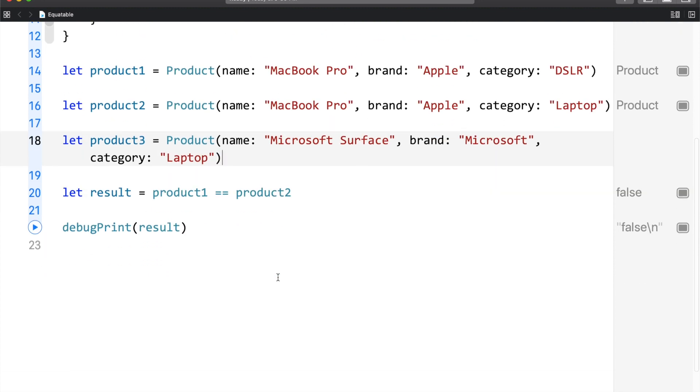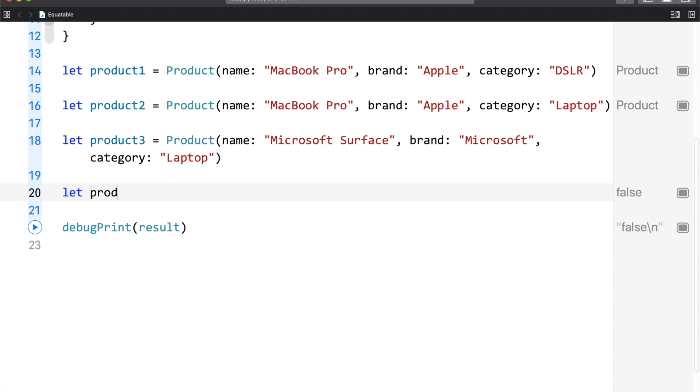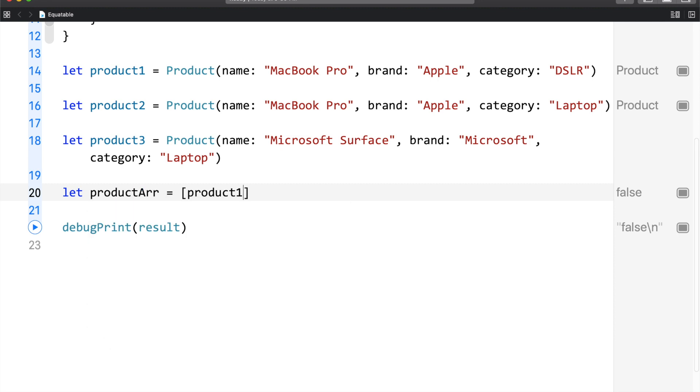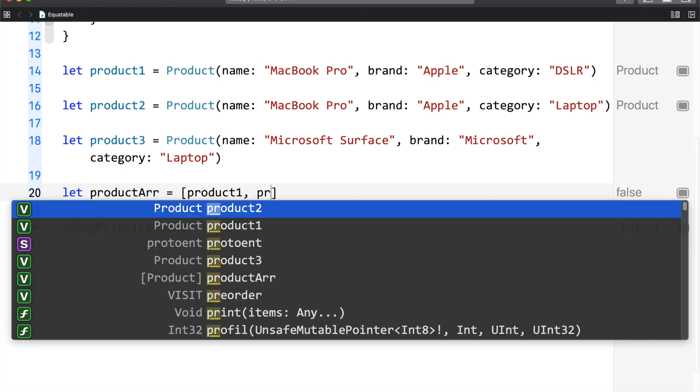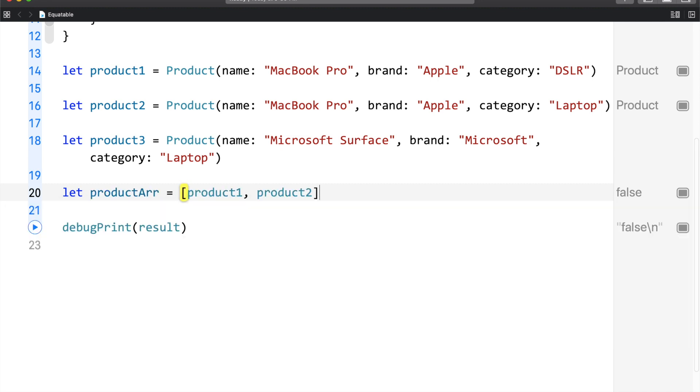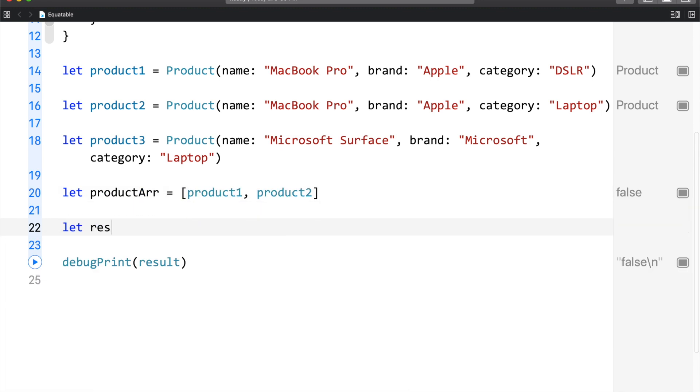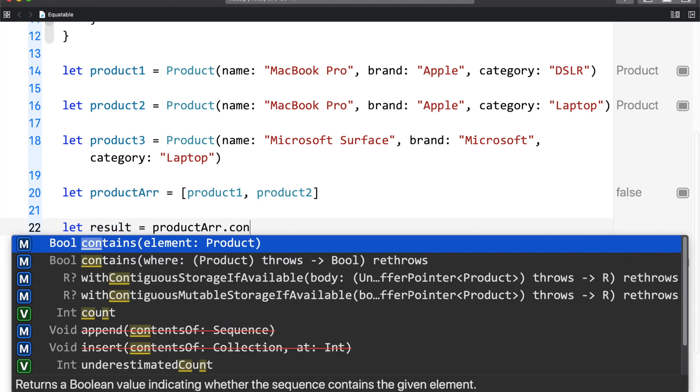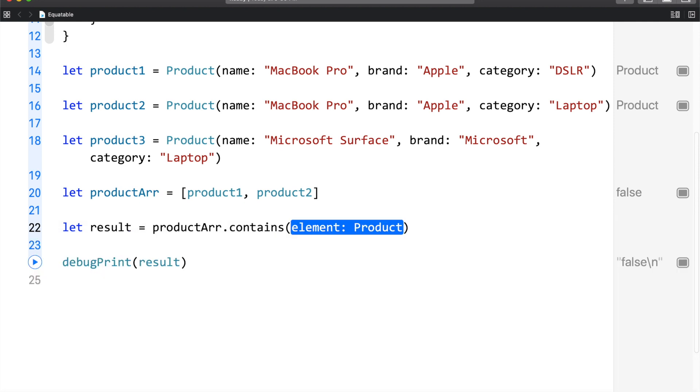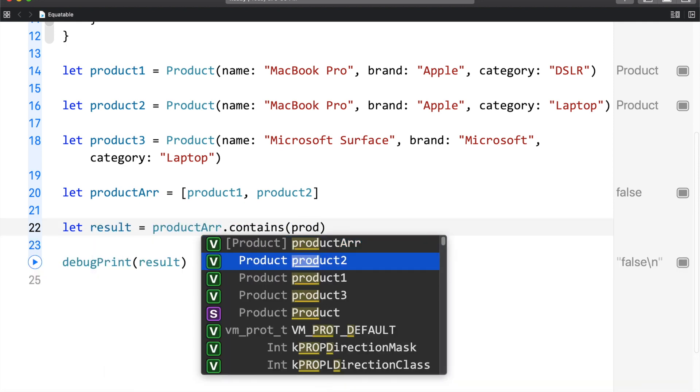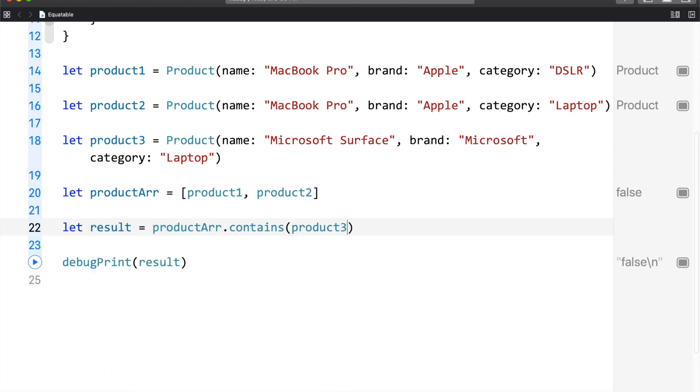Let me scroll up a little and remove this code. Product array is equals to product one, product two. And here, what I am going to do is I am going to use the product array contains product three. Let me run this.